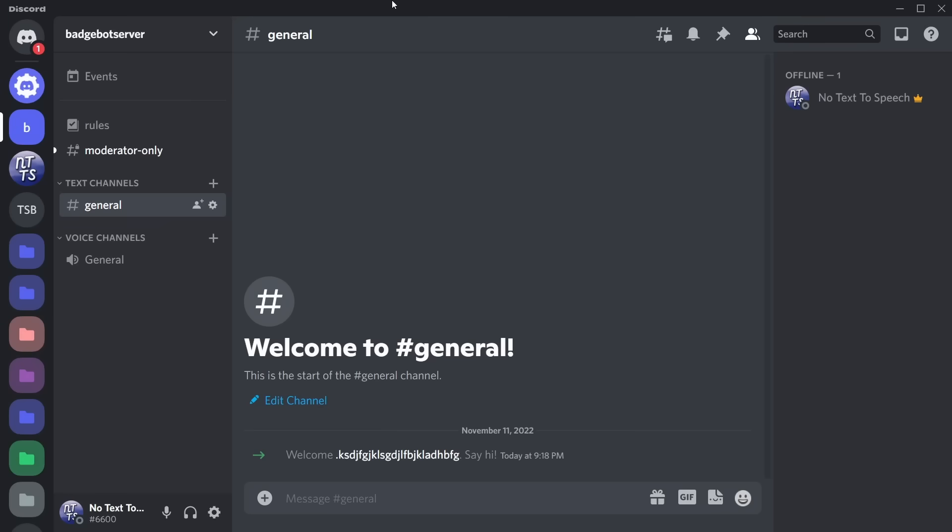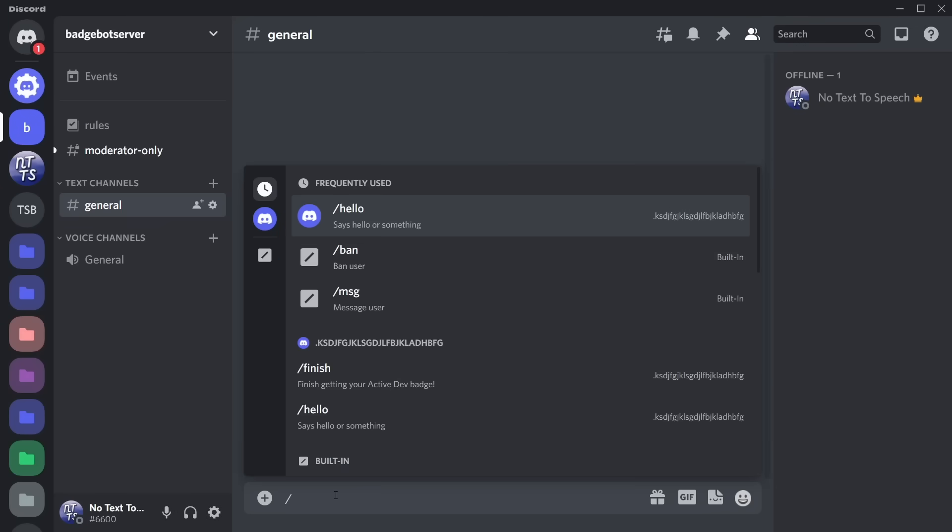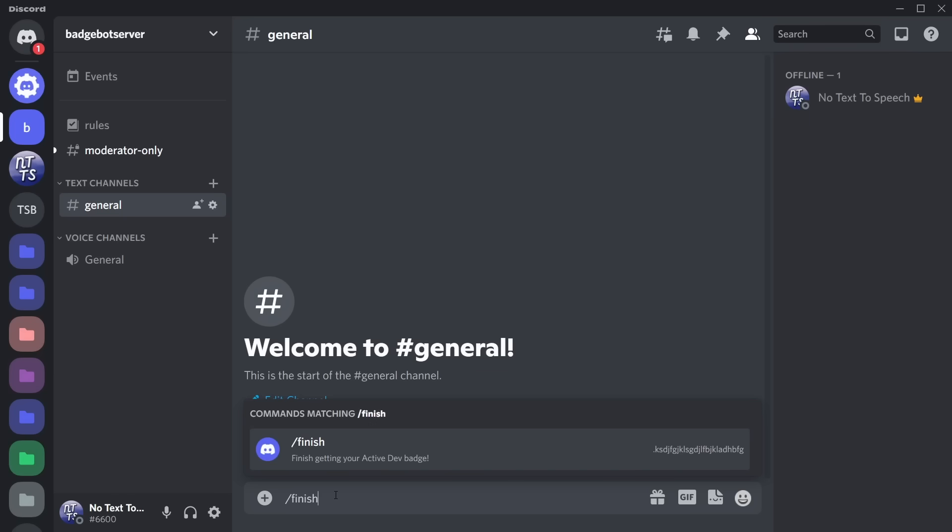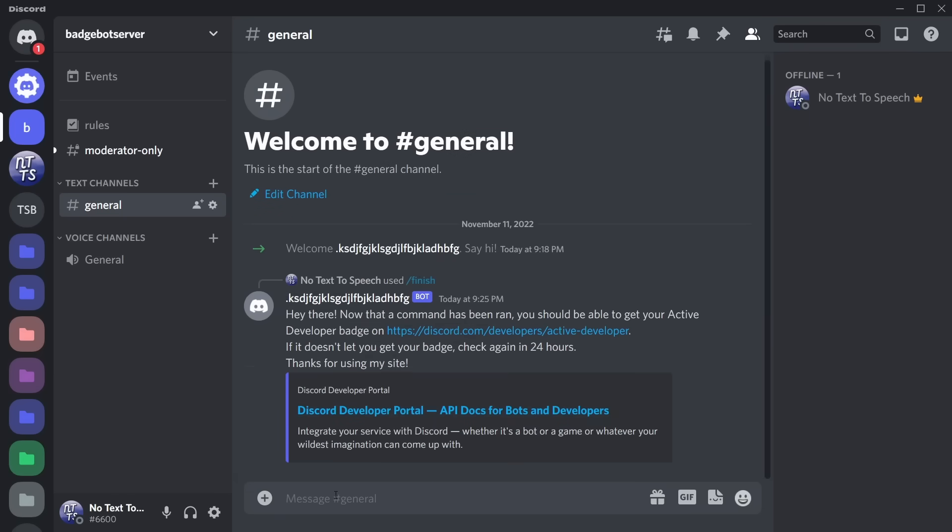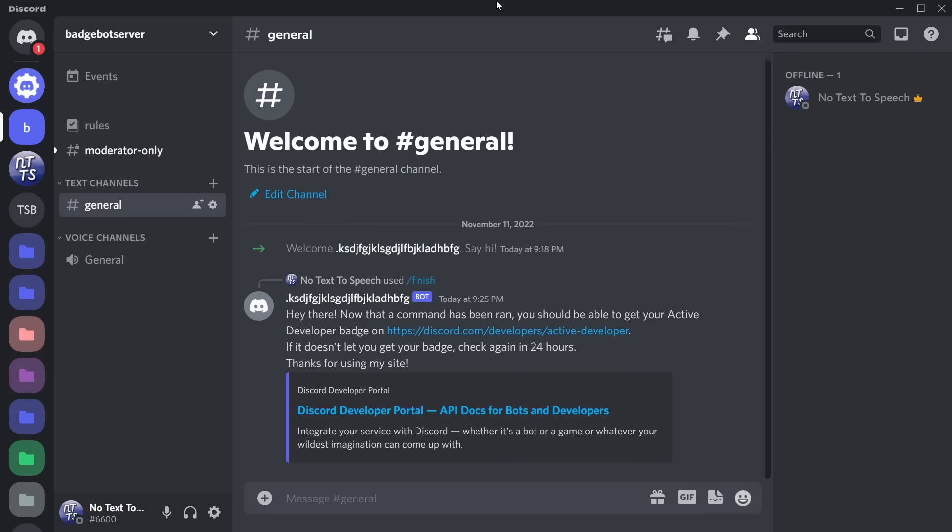Then all you need to do is go onto your server and you want to do slash—we just need to do slash 'Finish,' then press Enter and press Enter. Then it'll say, 'Hi there.' Now that a command has been ran, you can click on this link here, which will be the fourth link in the description.